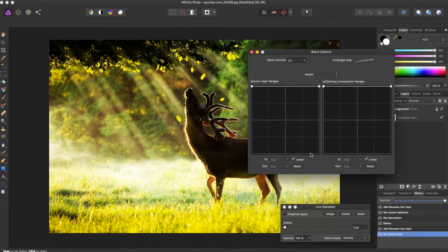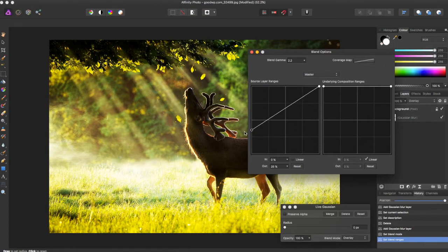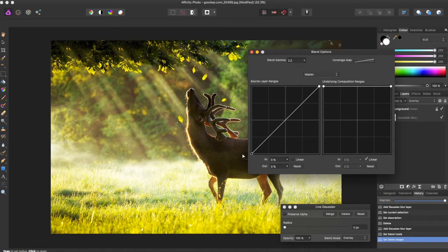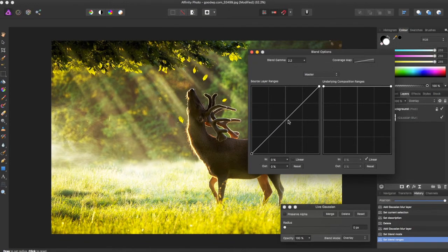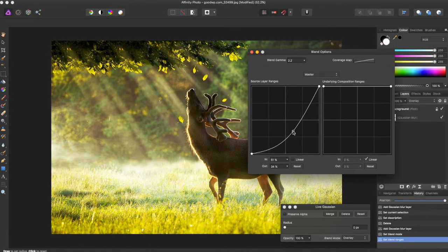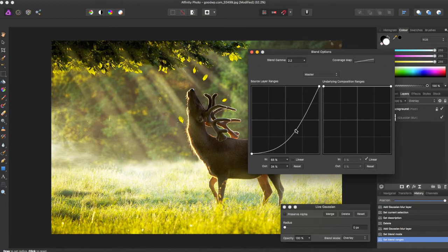Then come over here to blend ranges and deselect linear. Now bring this node all the way down.